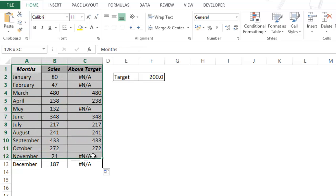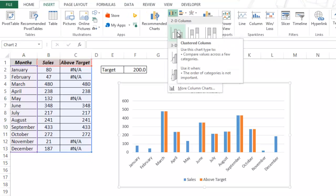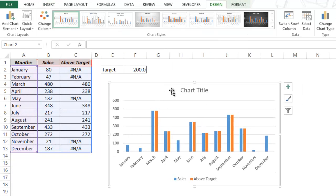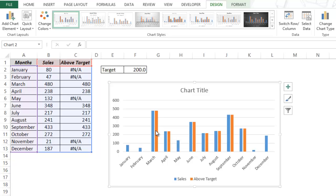Now I select this entire data set and go to Insert. Within charts I go to 2D column chart and click on it. I now have this chart with two bars — one is the actual sales value and the second is the sales value for months where the target has been met. What I need to do is overlap these values so that if the target is met, only one bar is displayed in a different color.